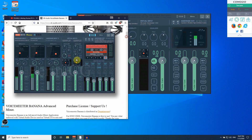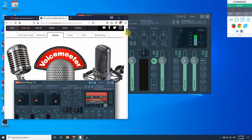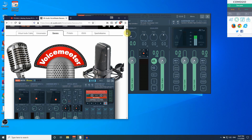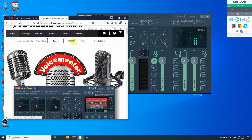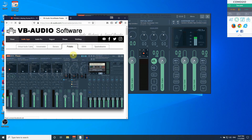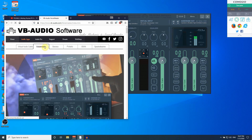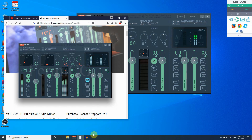With Banana you get more equalization and controls, and more than three hardware inputs. If you are using OBS Studio for live recording and streaming — for Skype, video, or game channels — you can capture them individually and output to a single channel. The Potato version has an even more extensive interface. If you're a beginner, just start with basic VoiceMeter as I did.